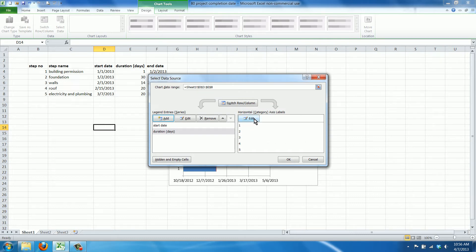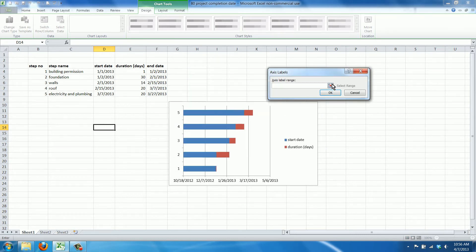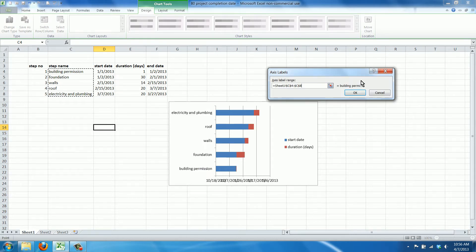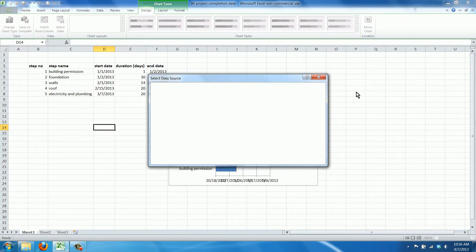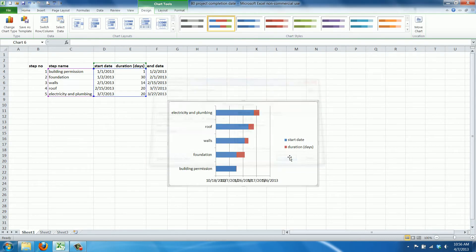Now we also will add the labels, the steps in our building project, and we'll click OK. As you can see this sort of looks like a Gantt chart.